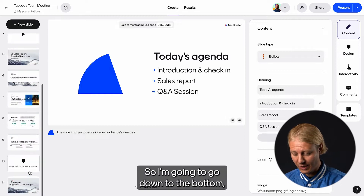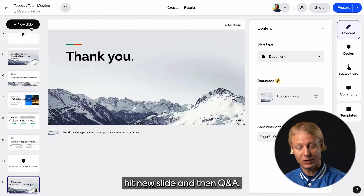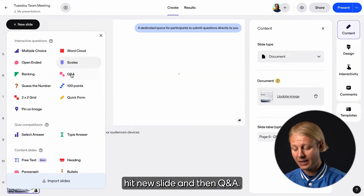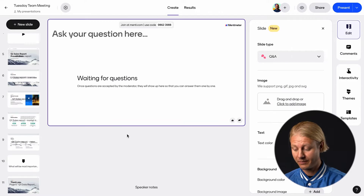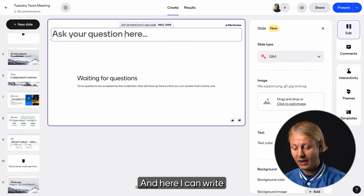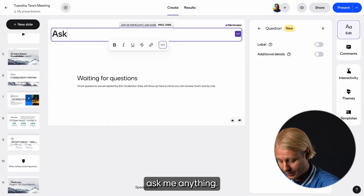So I'm going to go down to the bottom, hit new slide, and then Q&A. And here I can write 'ask me anything.'